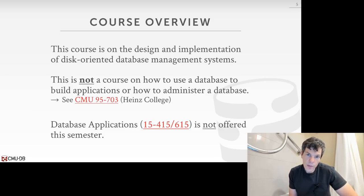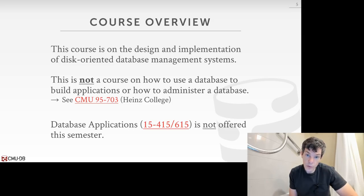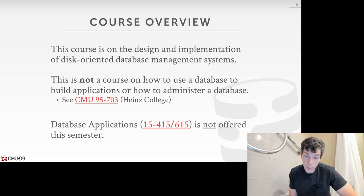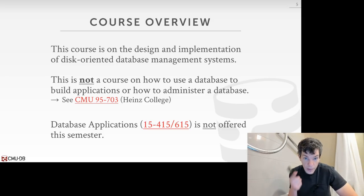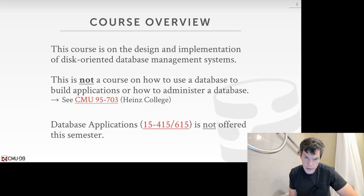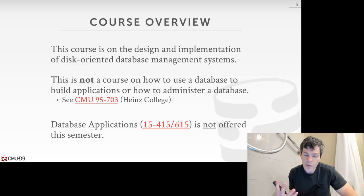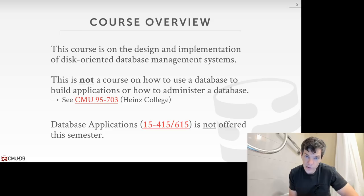There used to be another course at CMU, 15-415/615, that Professor Christos Faloutsos and I have taught in the past, but that is not being offered this semester and probably not in the spring either. Right now, the only courses available in SCS would be this course, 445, and then 826 which is in machine learning with a cross-listing with the CS department. There's only Christos and myself, so unfortunately there's no other database class other than this one.